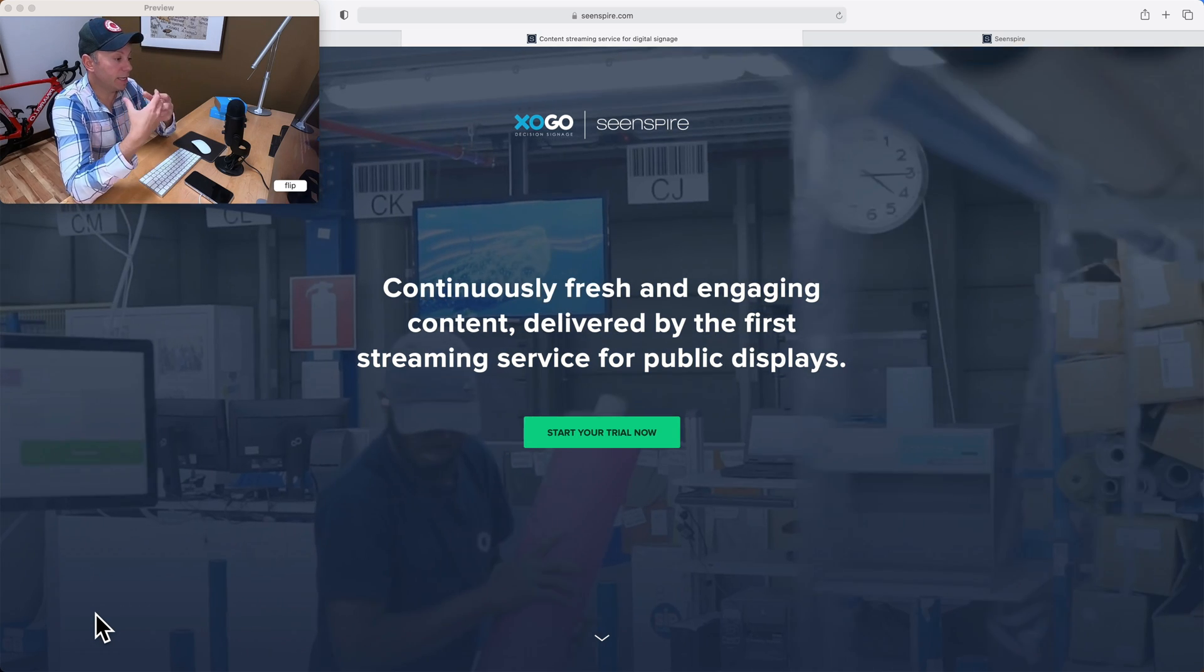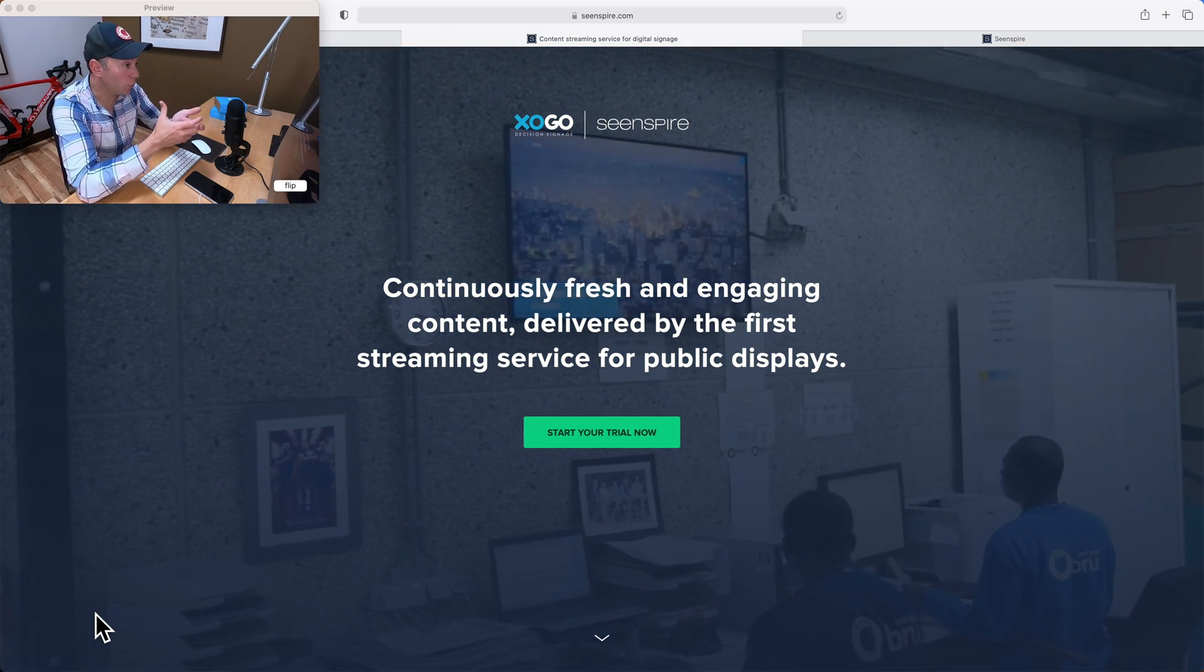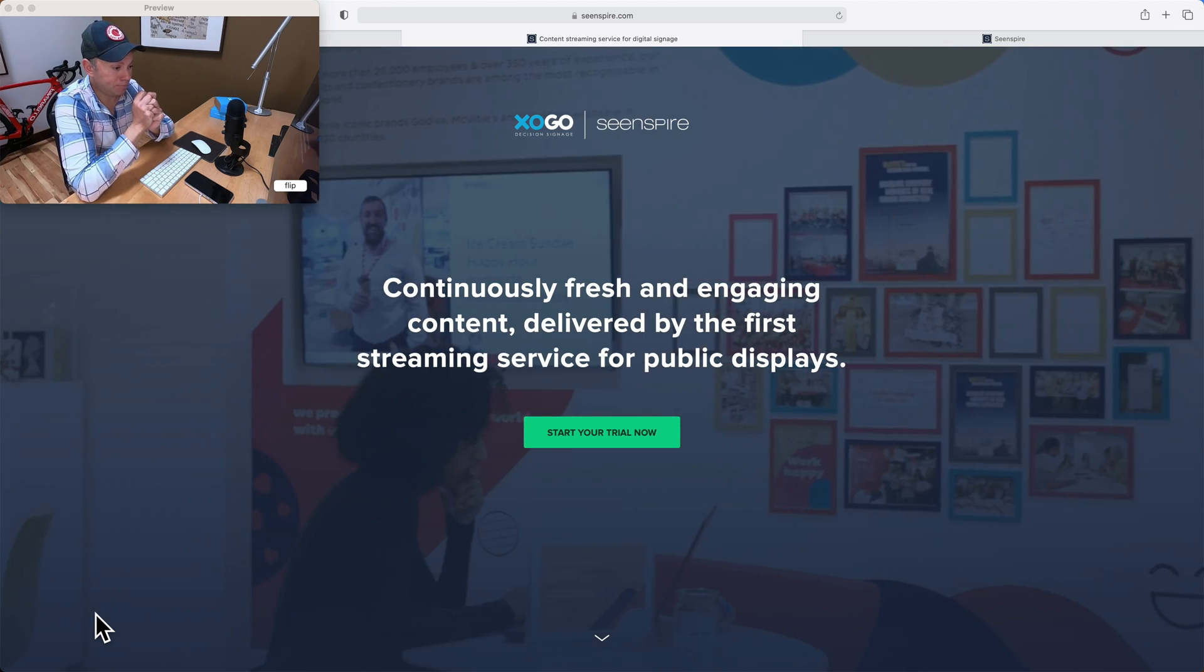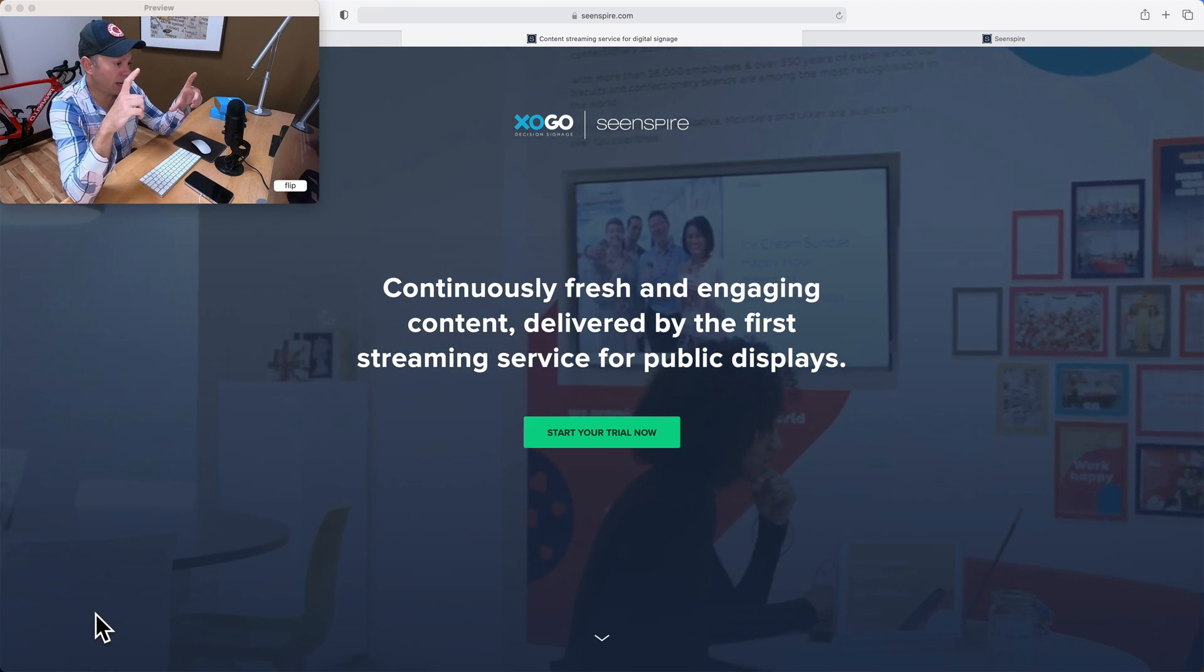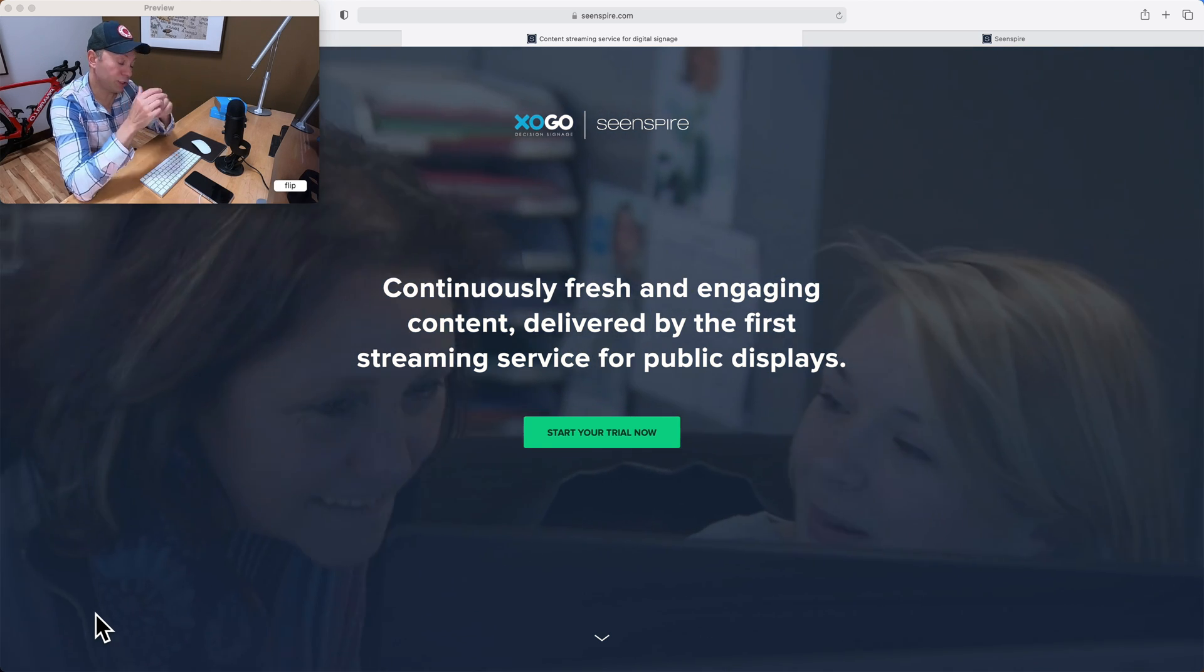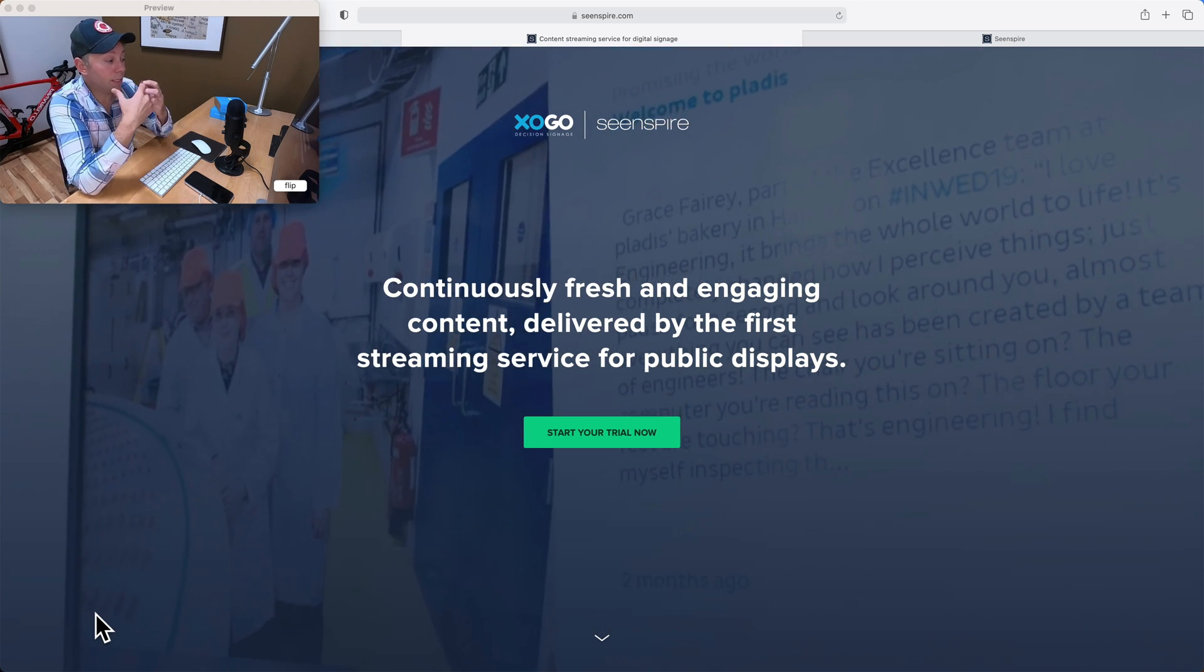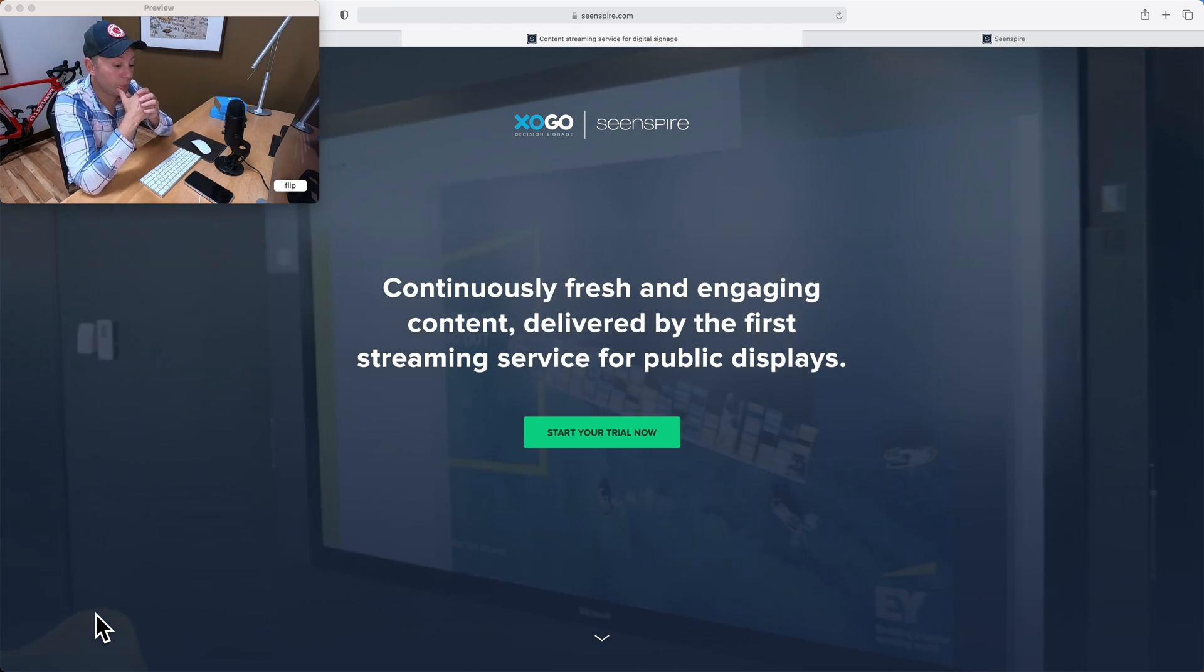This content is delivered via a URL, so you can view it in a web browser or on your digital signs, and it typically is formatted for 16x9 screens, which can be in landscape or in portrait mode, or even on video walls that are stretched across multiple screens.